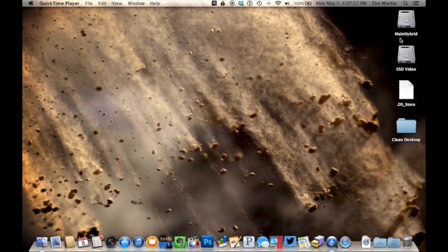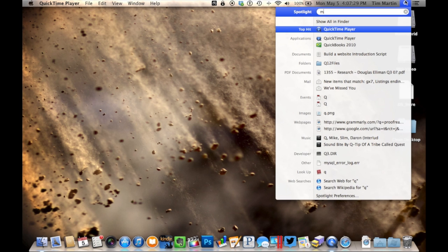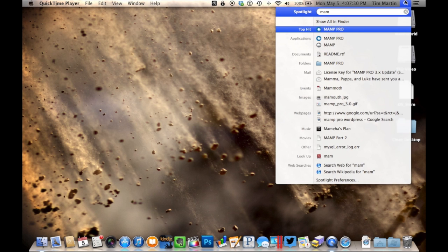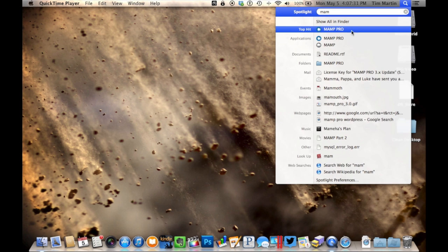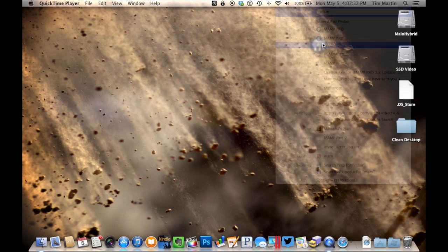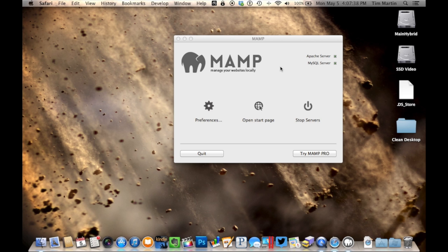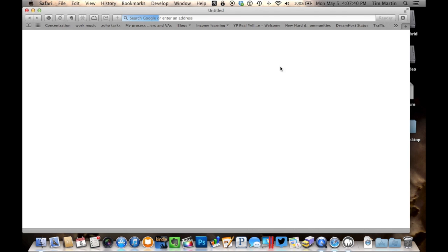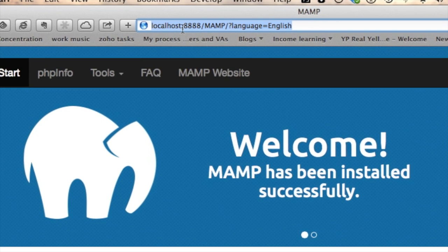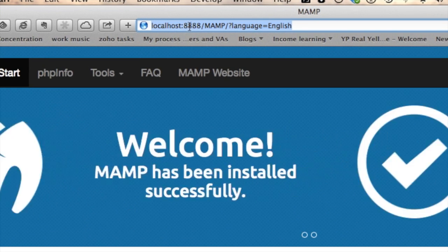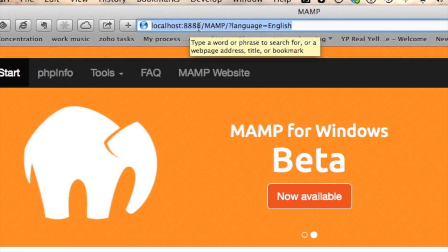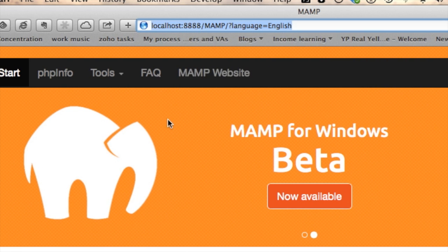Once you've installed MAMP, go ahead and open it up. And it's going to start up here. And it's actually already right where we need to be. As you'll see, this is actually running right off of your computer. You can tell because it says localhost colon 8888, and that means it's running off your computer.